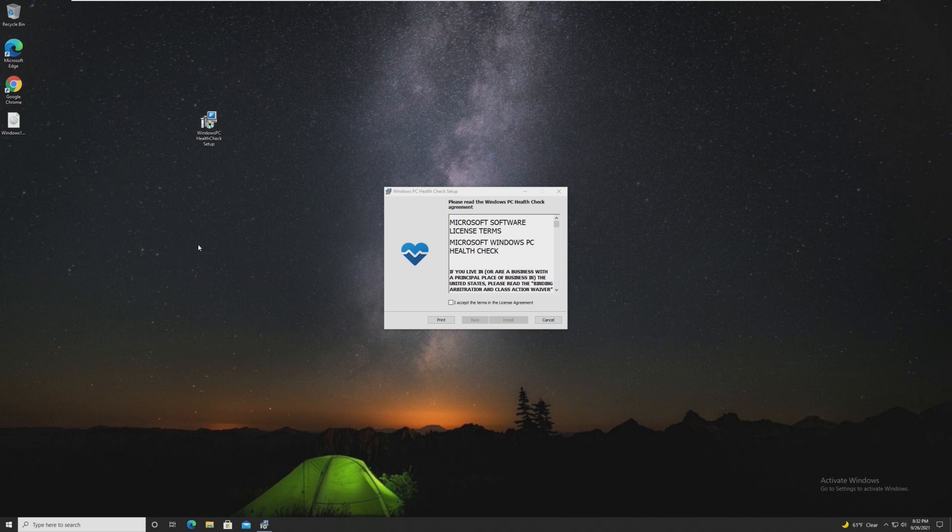Previously, I would have recommended you to use something like Why Not Windows 11. However, the PC Health Check, I believe, has been updated with more details to tell you why your computer isn't actually supported, which is why we're using the official one.